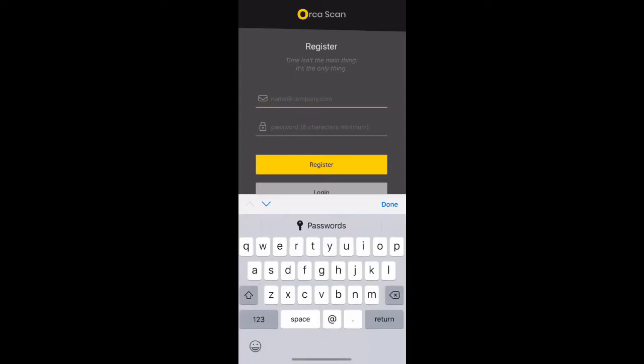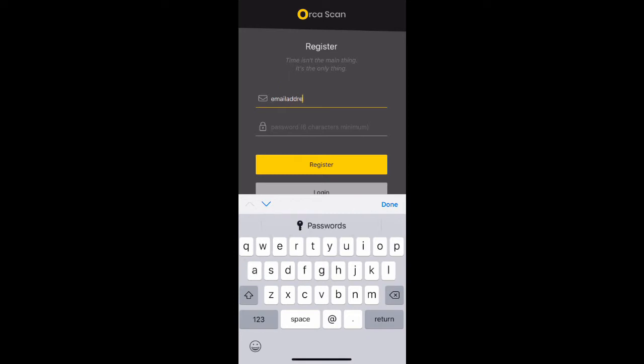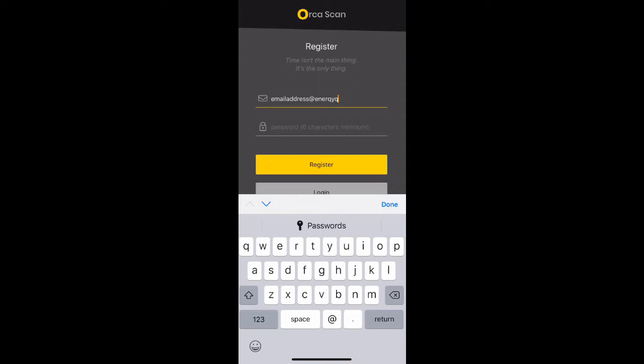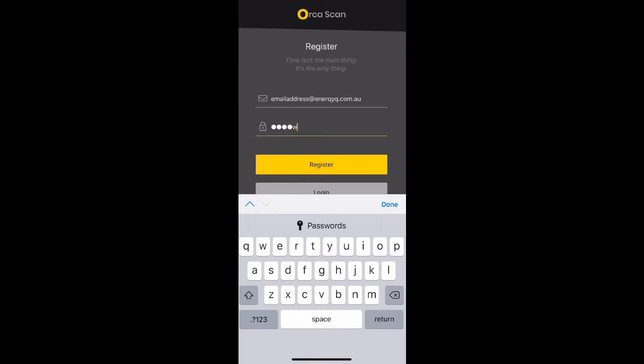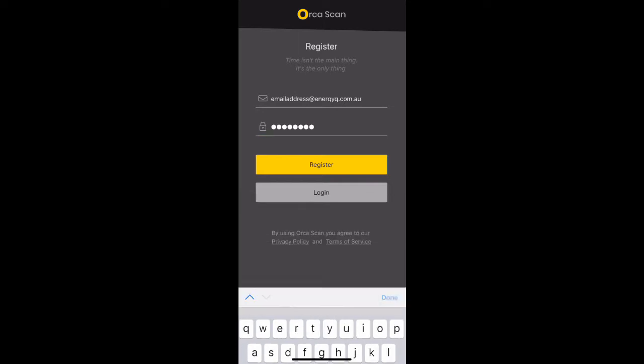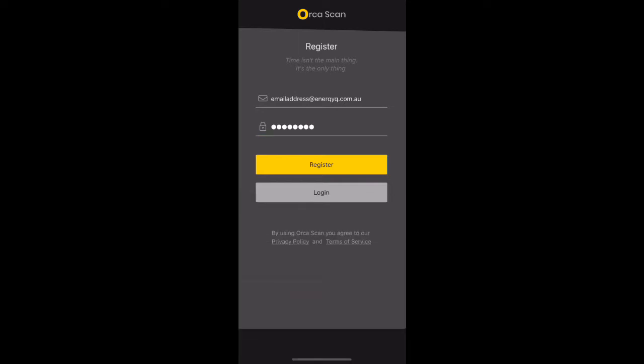You will need to import an email address to register your account. Simply use your Energex or Ergon email address in this field. From time to time, you will receive correspondence from the app developers of OrcaScan. Please disregard any of these emails. You will also be required to input a password. This password will not change and must not be the same as your Energy Queensland domain logon. Once you have completed the steps, click register to continue.